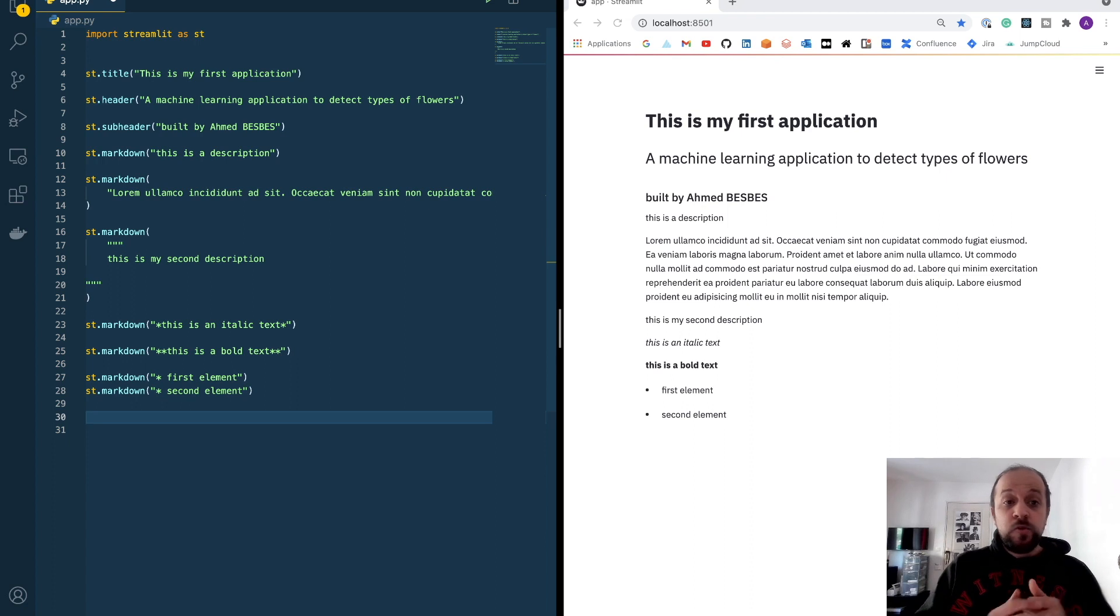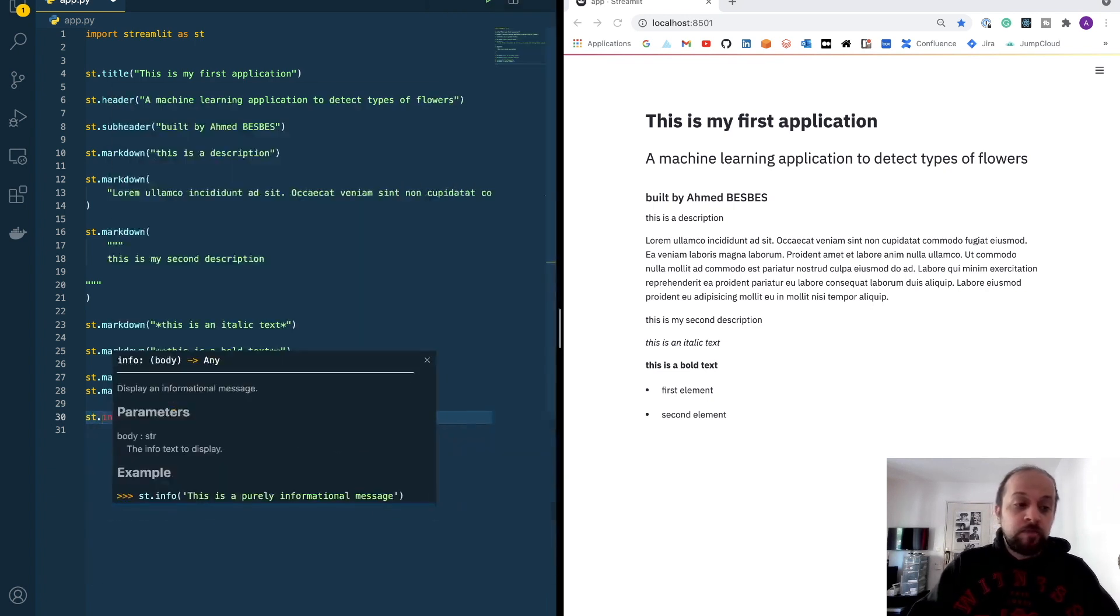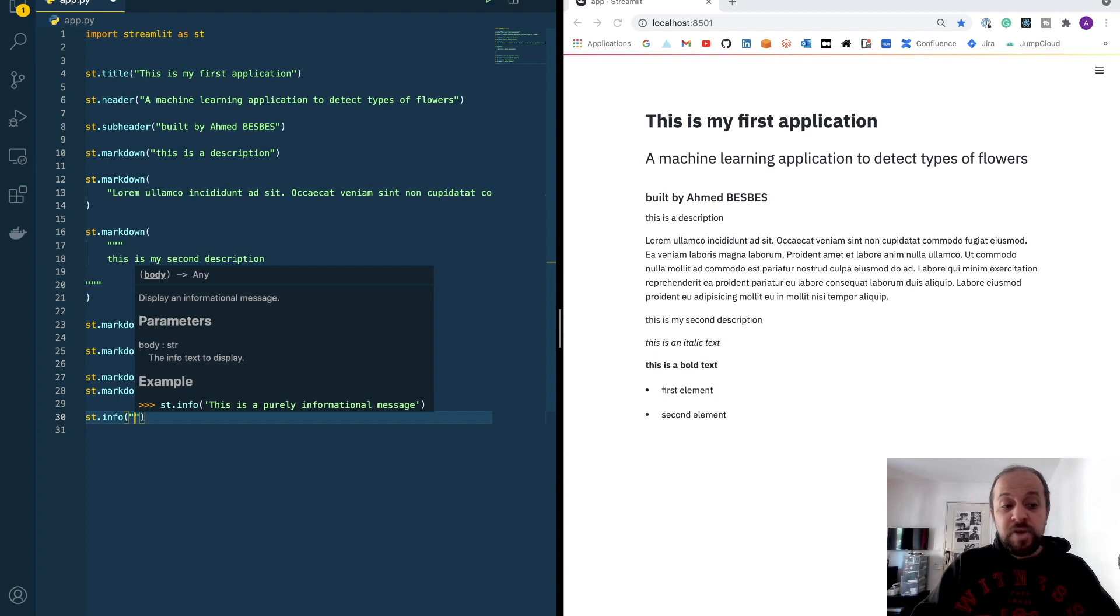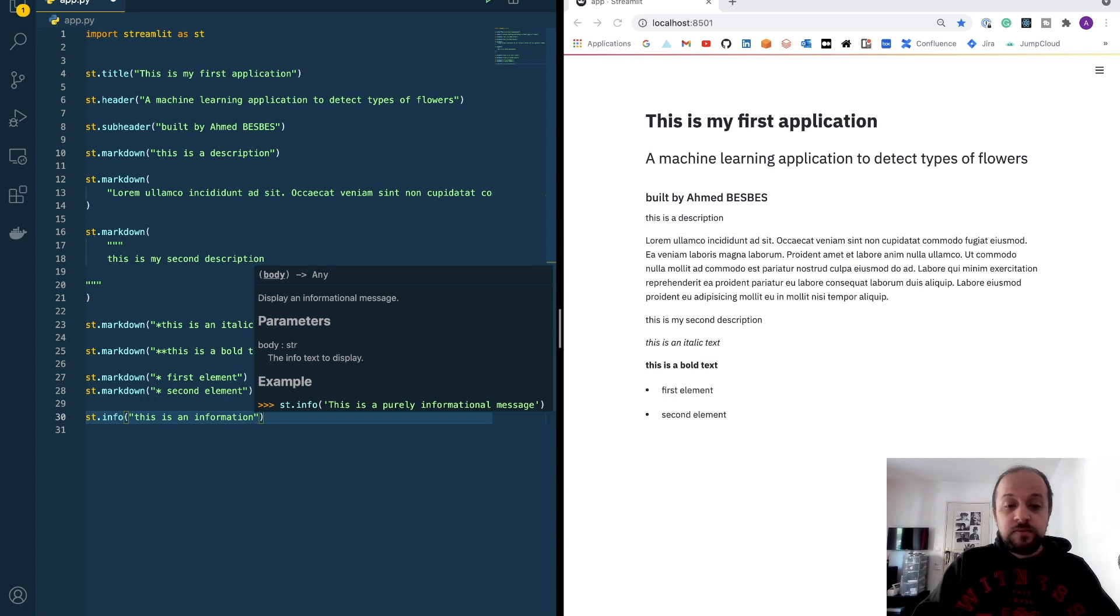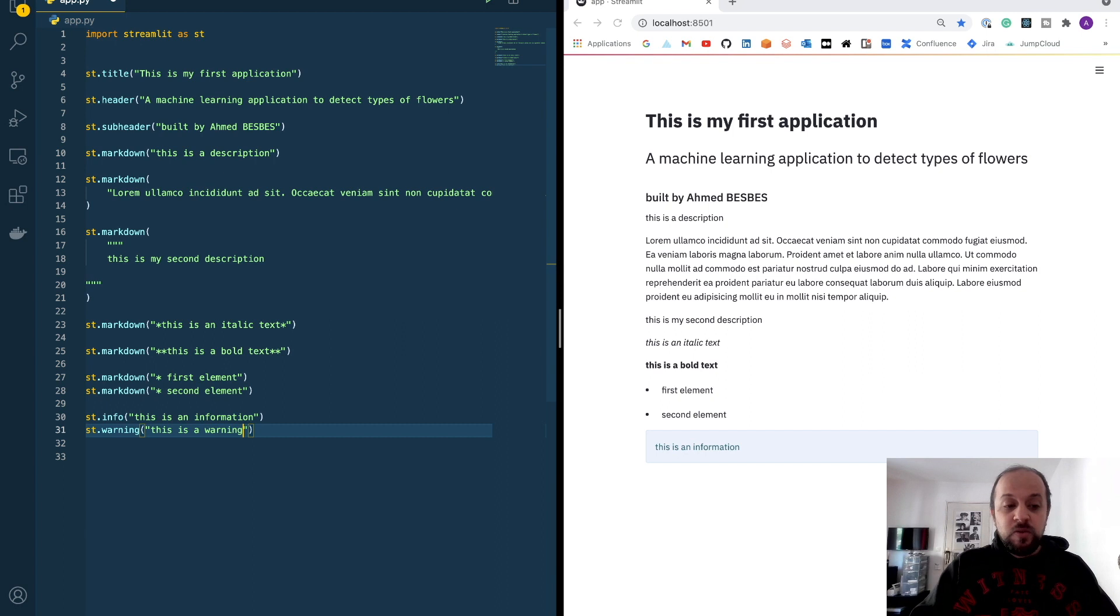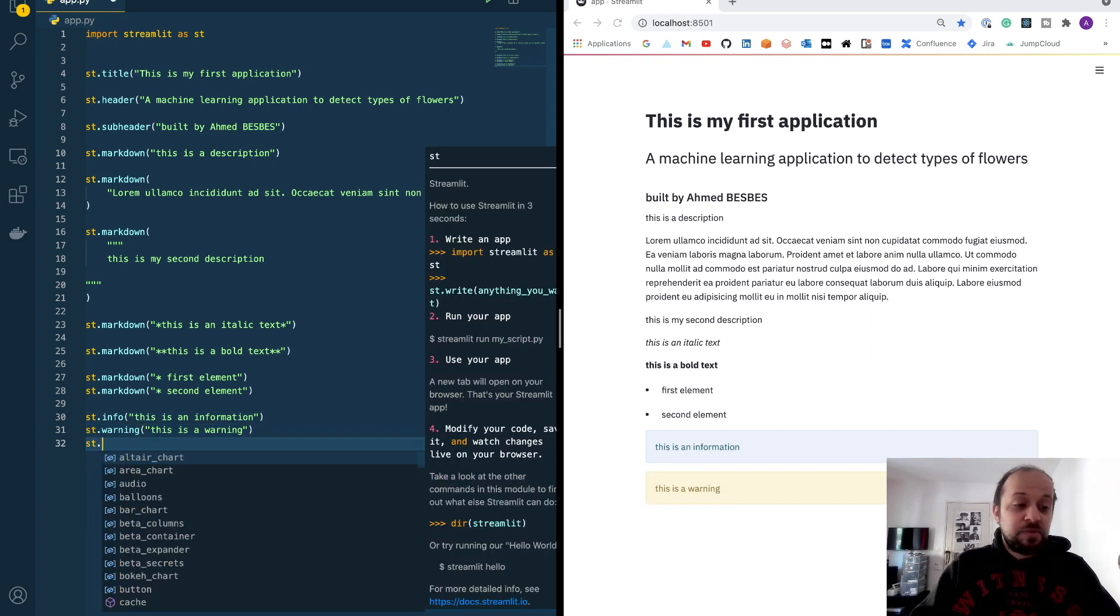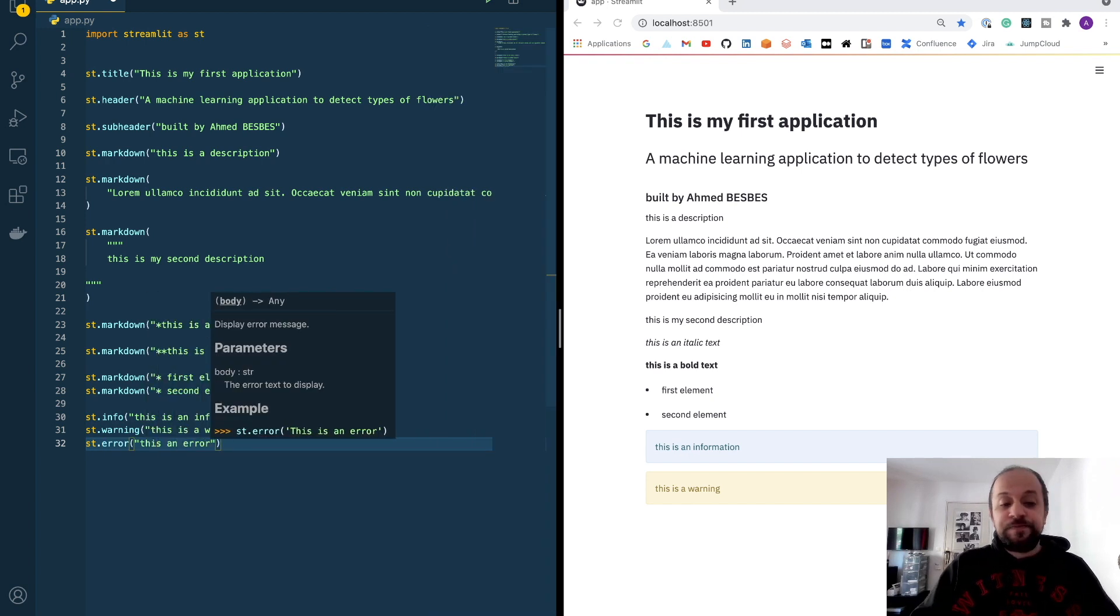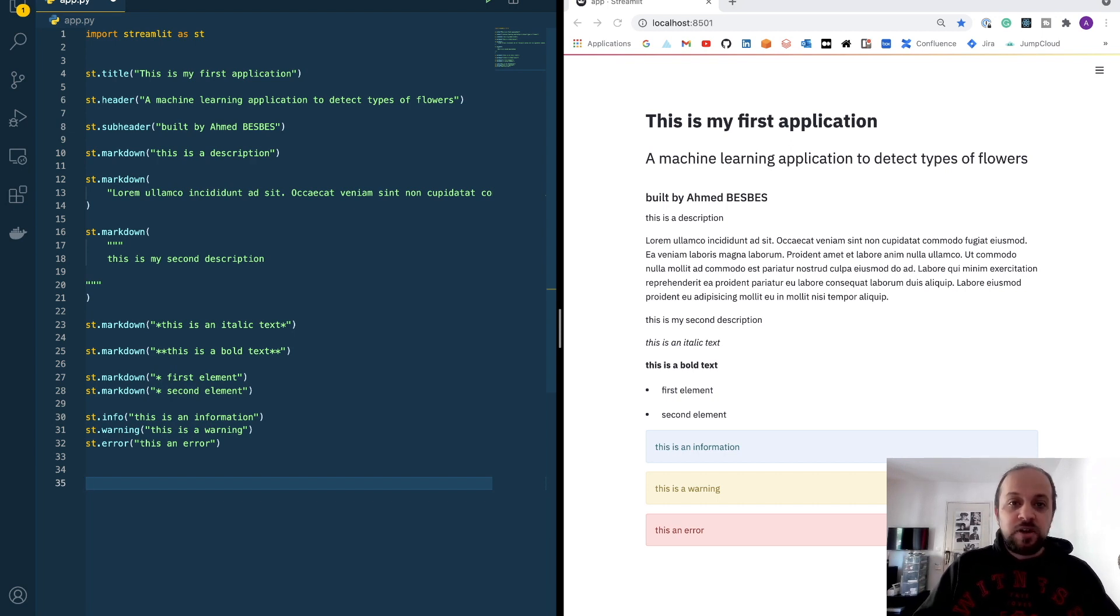I can use other methods to display other types of data. Imagine, for example, that you want to provide some information to the user. You can call the info method. This is an information. You can add also a warning. This is a warning. You can add an error because this may happen sometimes. This is an error.